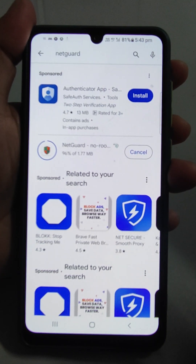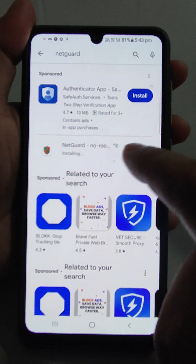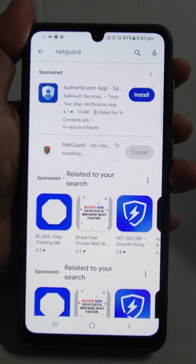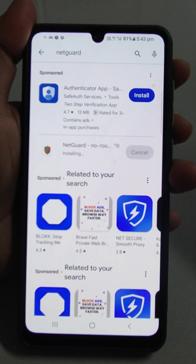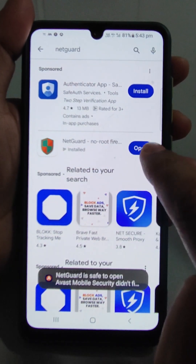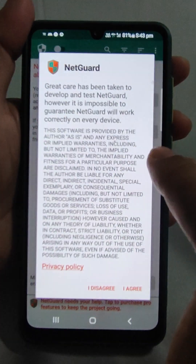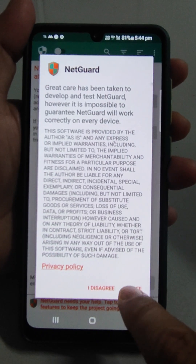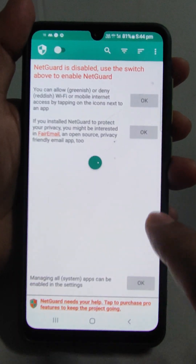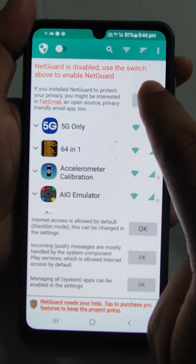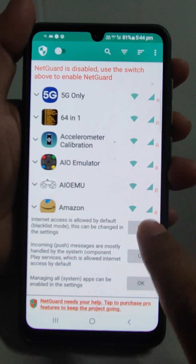The installation is in progress — 96%. It will take a further 10 to 15 seconds. Once it has installed, tap on Open, agree, and give all the permissions.